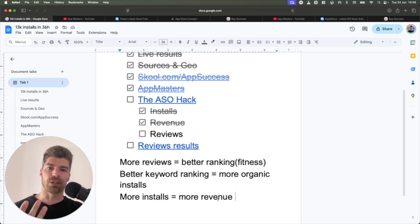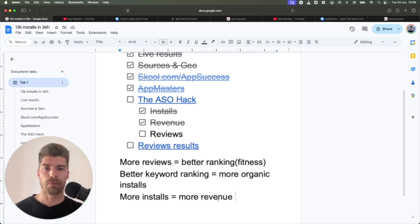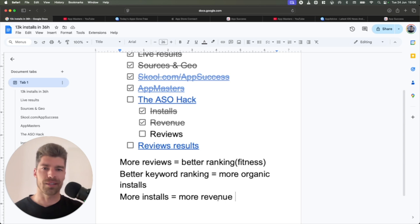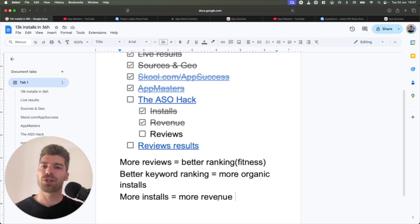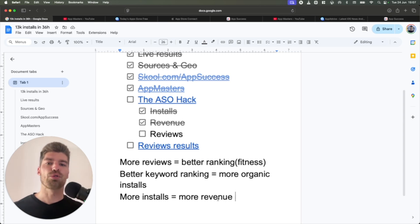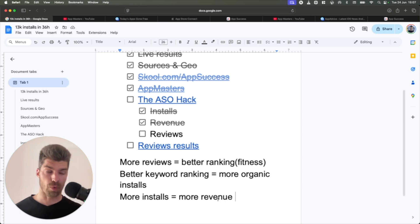But of course, you need to have a good app in order to stay number one and a good onboarding, good monetization, good paywall, good retention, all the other stuff that I'm assuming you already have a good product to work with.